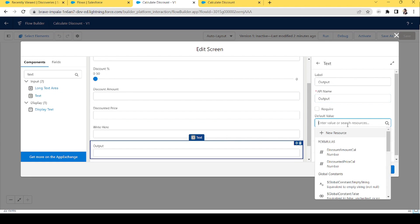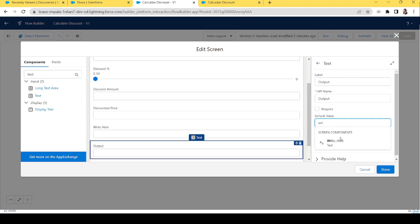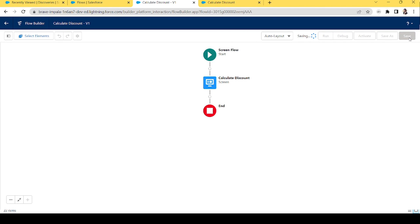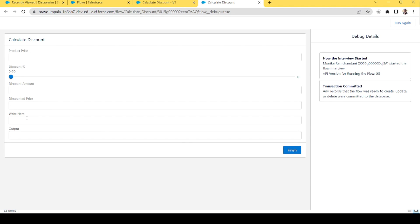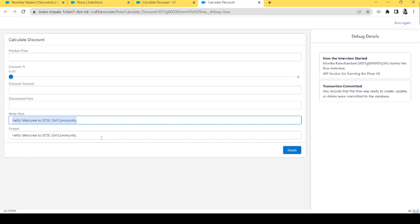This is a good example of seeing how reactive components work. Let's name it 'Input' and add another text element named 'Output,' whose value references the input field. Let's save and debug it. As I type in the input, you get the output in the output section in real time — 'Hello, welcome to SFTC Girl Community.' The user can see results dynamically on the same screen, feeling they have the power to change everything without waiting for the flow.